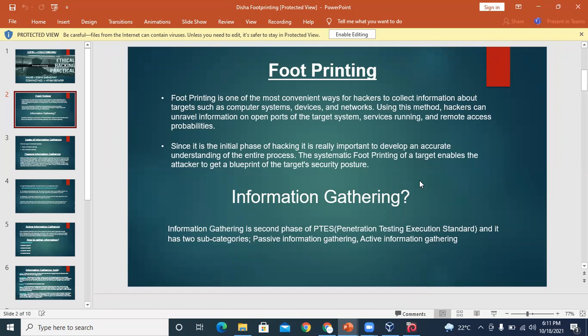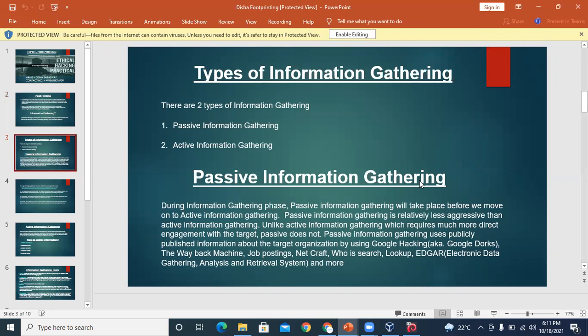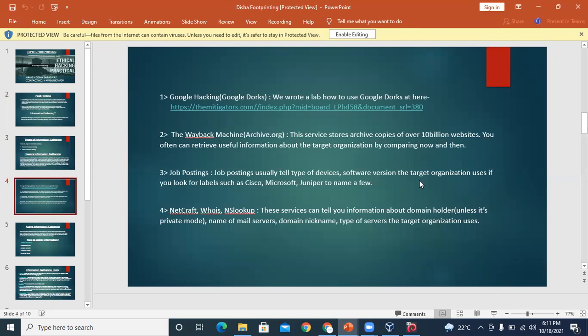There are two different things: footprinting and information gathering. Both are basically the same, but the difference is that in footprinting you use different types of websites or tools to gather information. In information gathering, there are two types: active and passive. Active means you are already a member of the company you're gathering information about. Passive means you connect through some other person to find information about a different company.